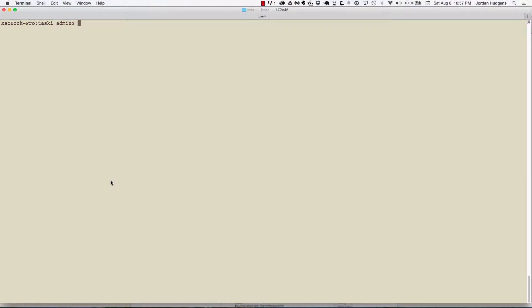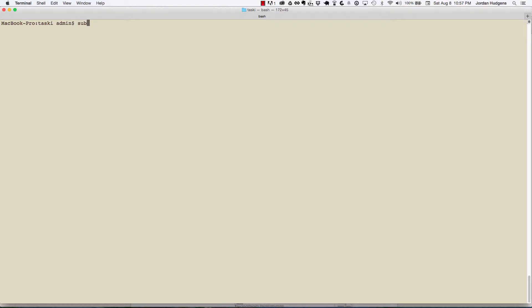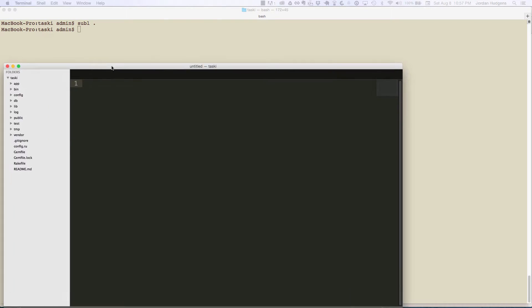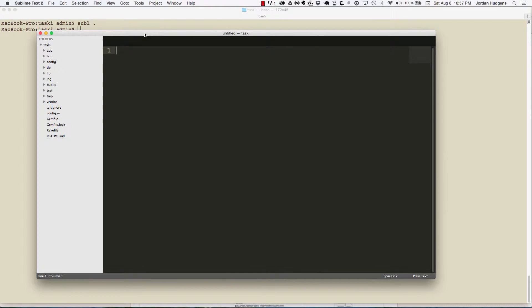In this video we're going to analyze everything that's given to us when we create a Rails application. If you followed along and added the Sublime text editor or any text editor to your bash profile, you can do something like 'sublime dot' and it'll open up the full application to you.